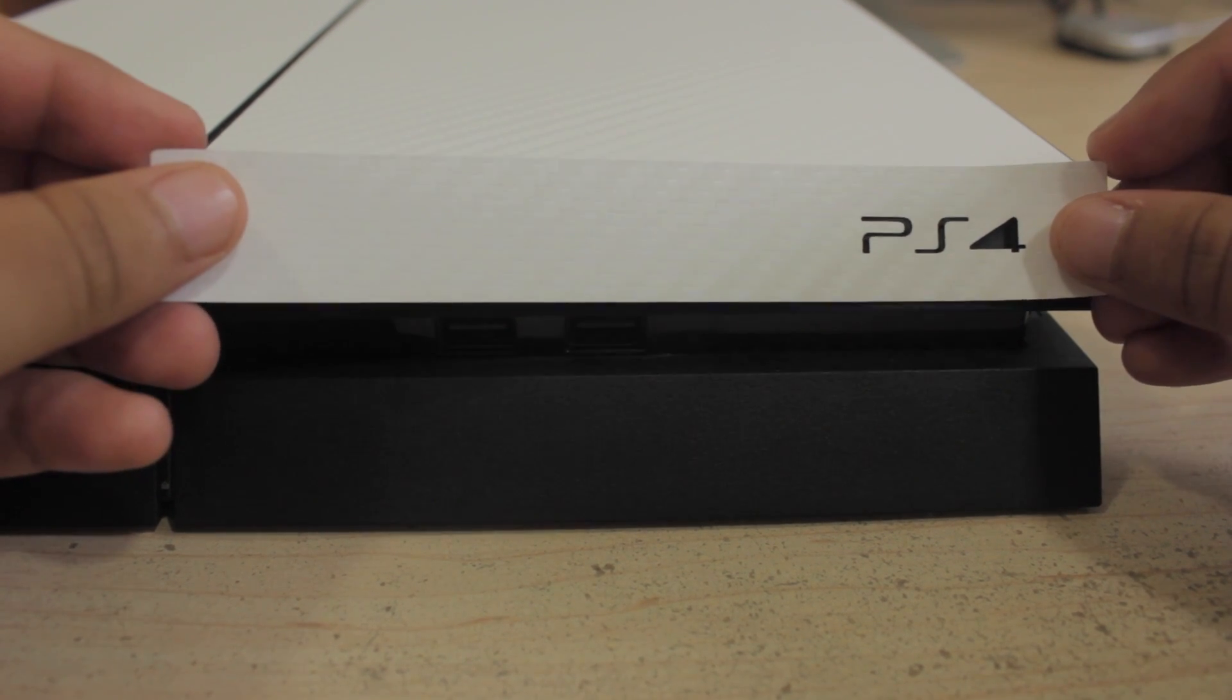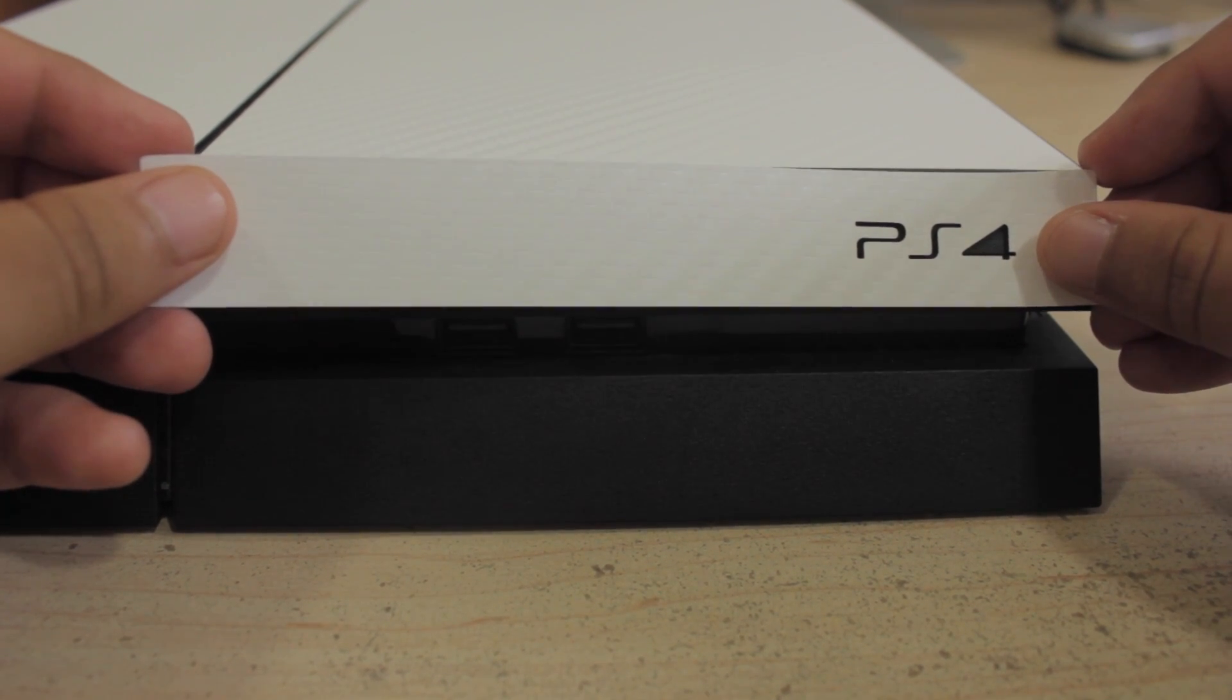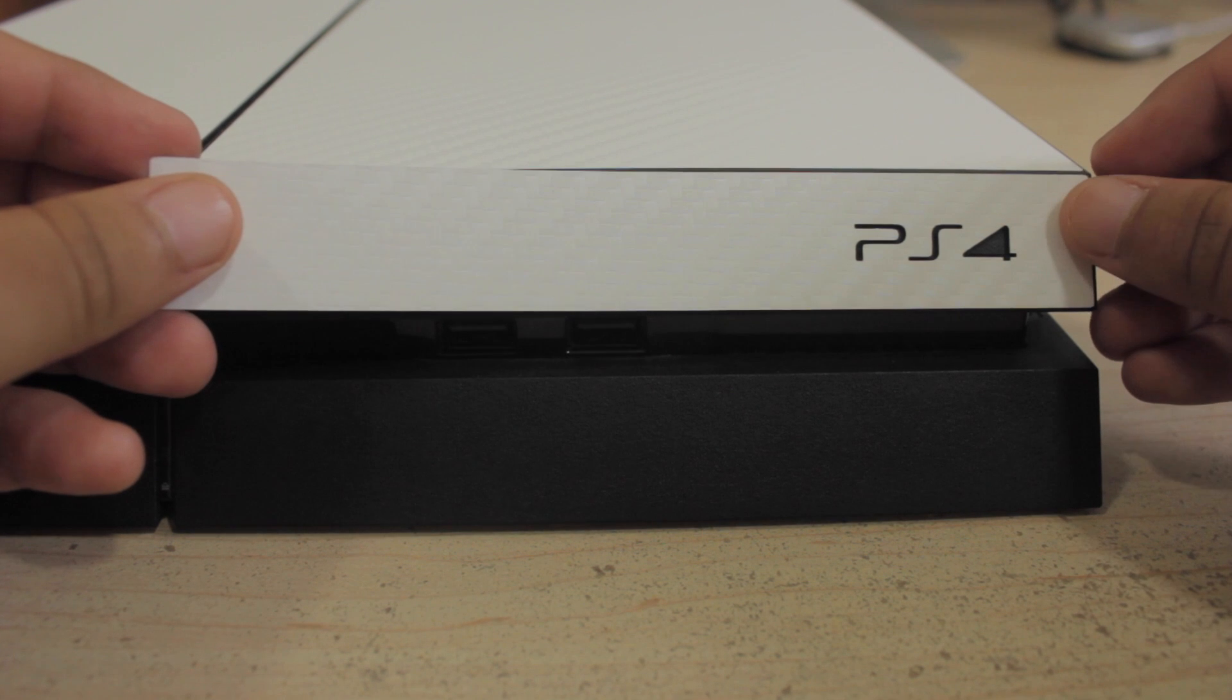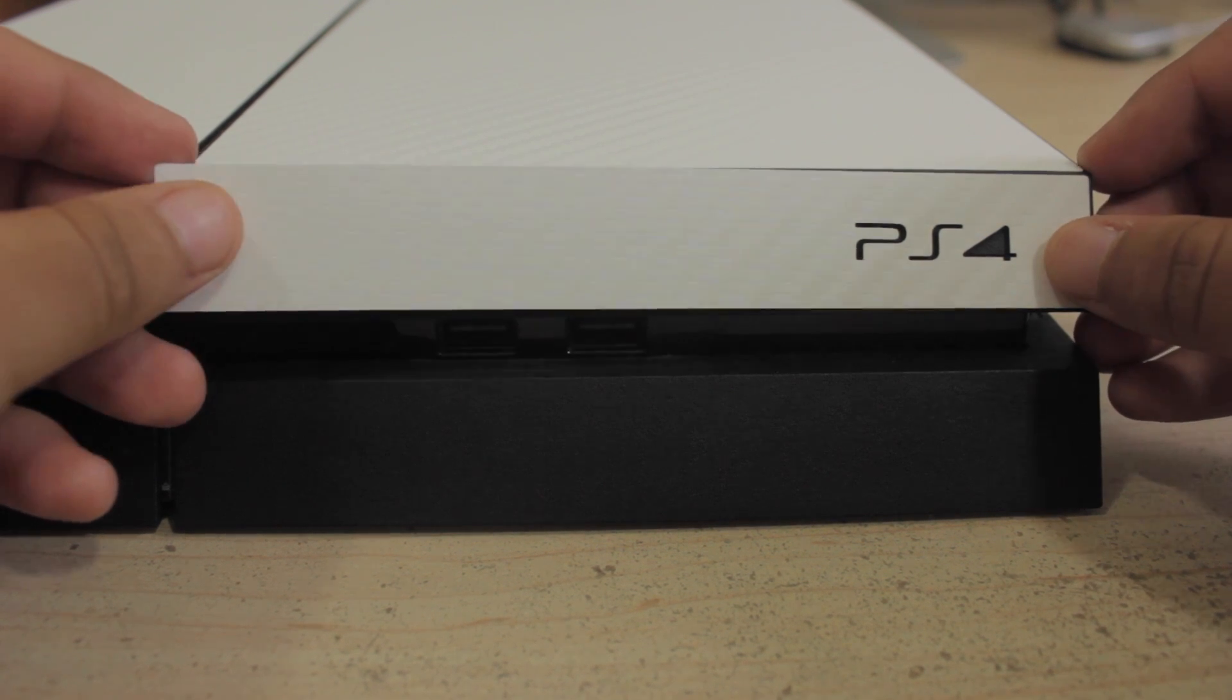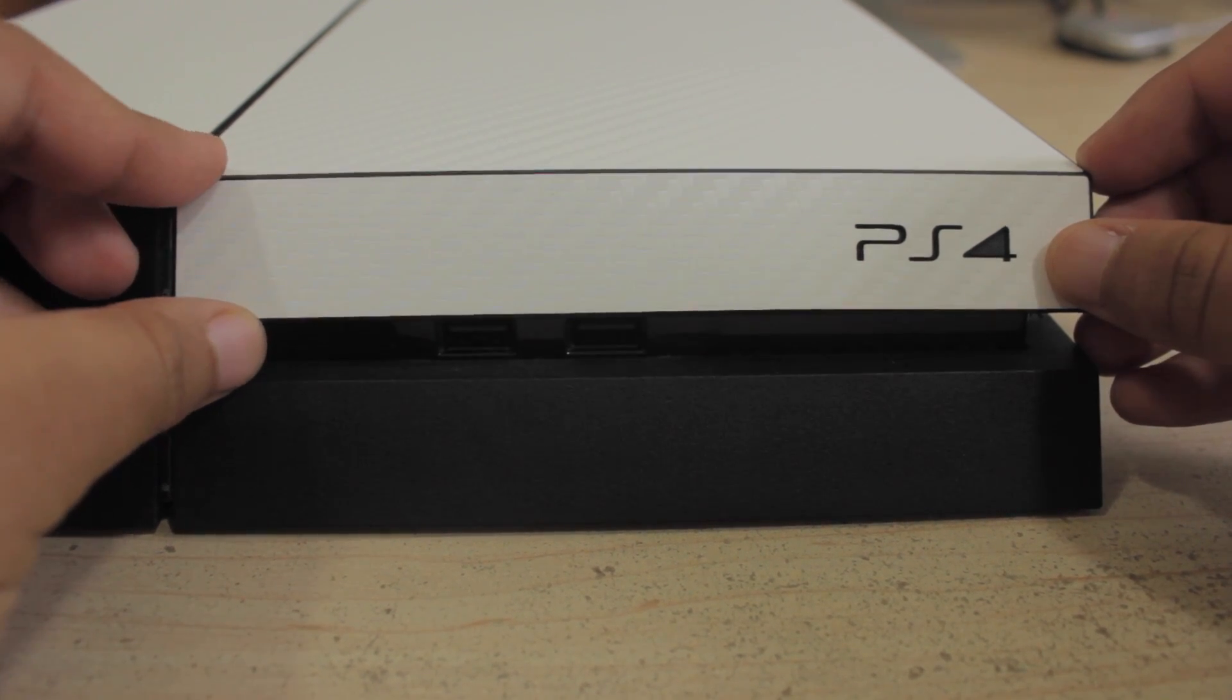The front of the console is pretty easy to do. Just line up the PS4 logo with the skin and apply it. Since it's a matte surface it's pretty easy to do.